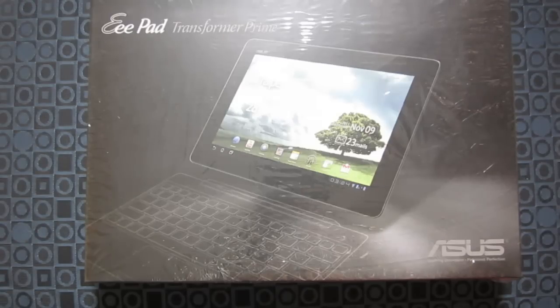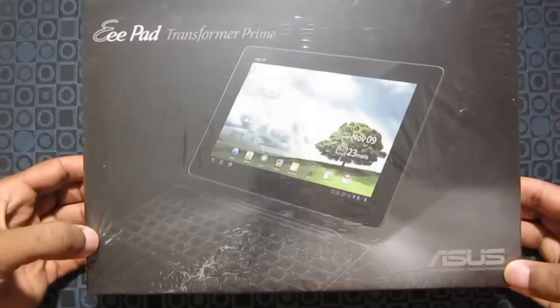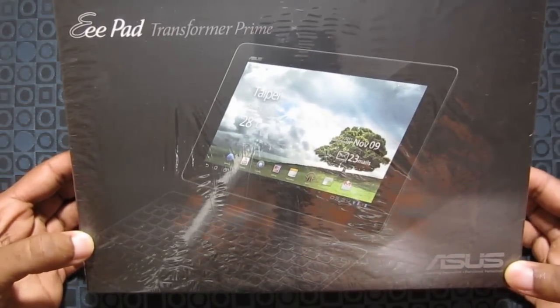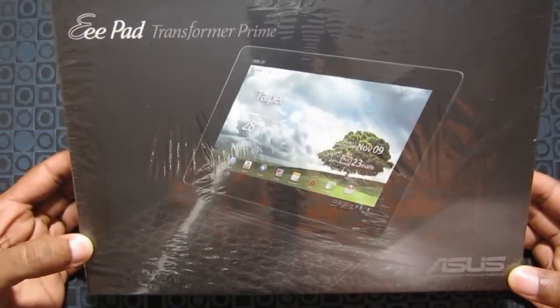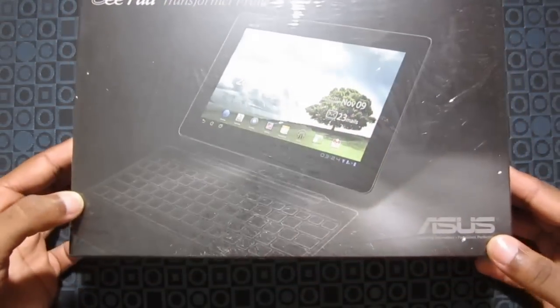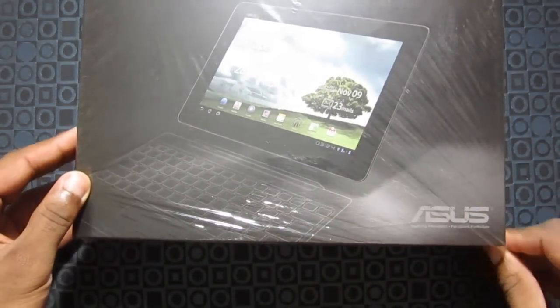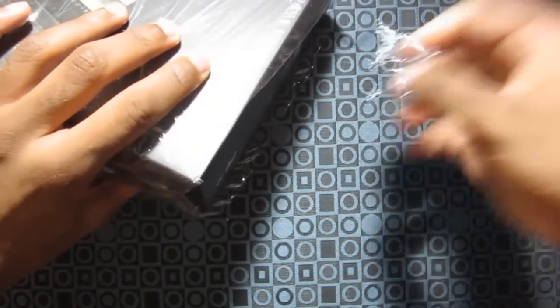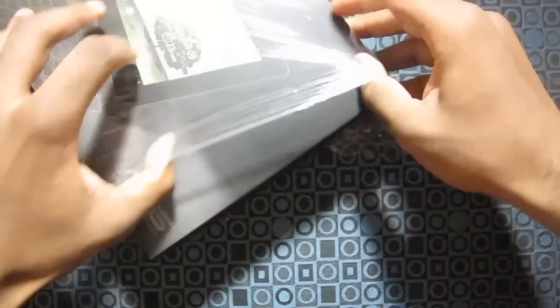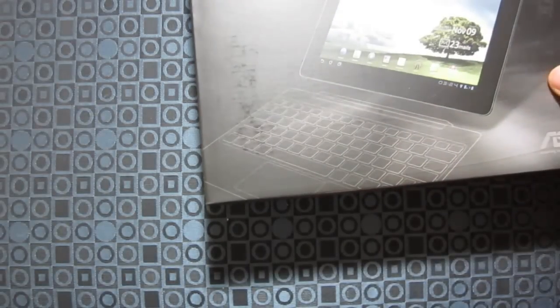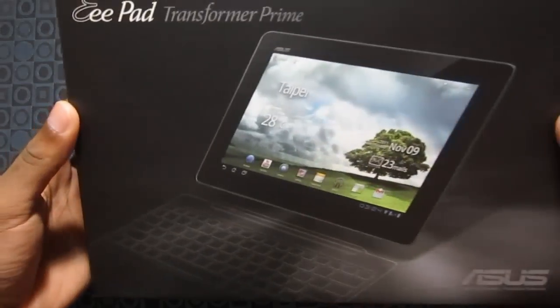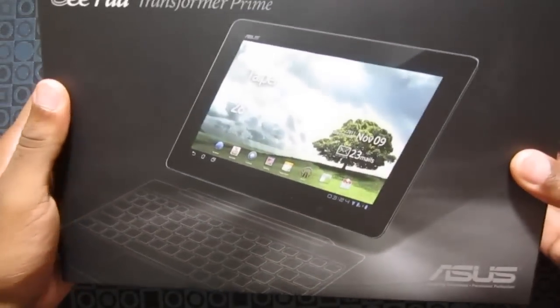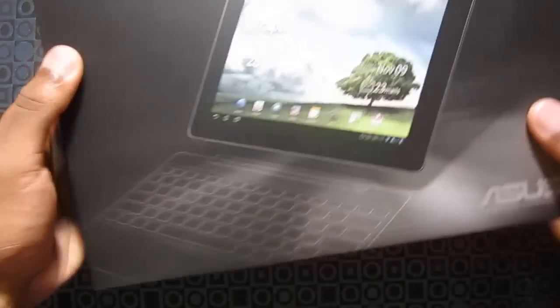Hello guys, I'm here with the Asus Eee Pad Transformer Prime, the TF-201 version. So let's get straight to the unboxing. Rip open this plastic. So on the box, here's the tablet itself.